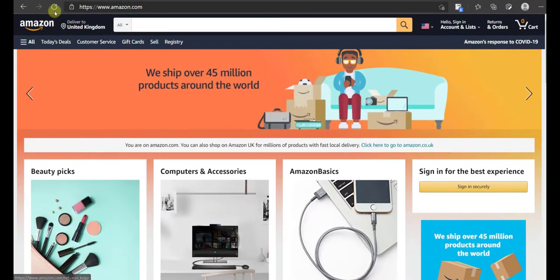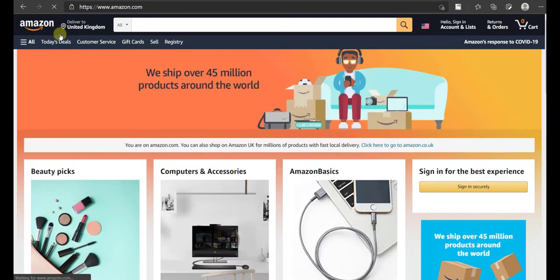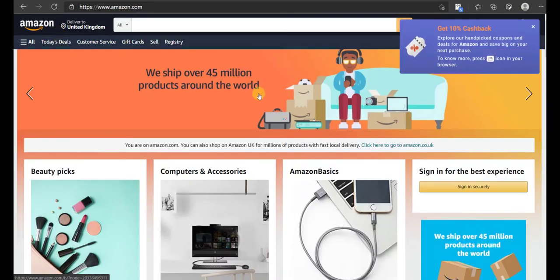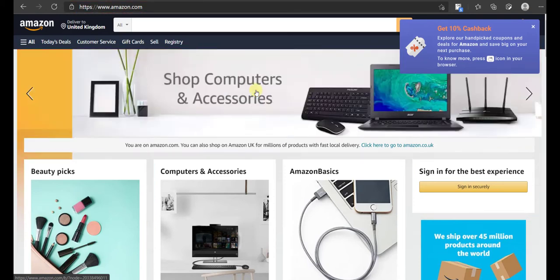Scenario 2: You have a cashback website. In this case, when a user who has your browser extension installed visits a store website — let's say Amazon for example — this is how the extension will behave.